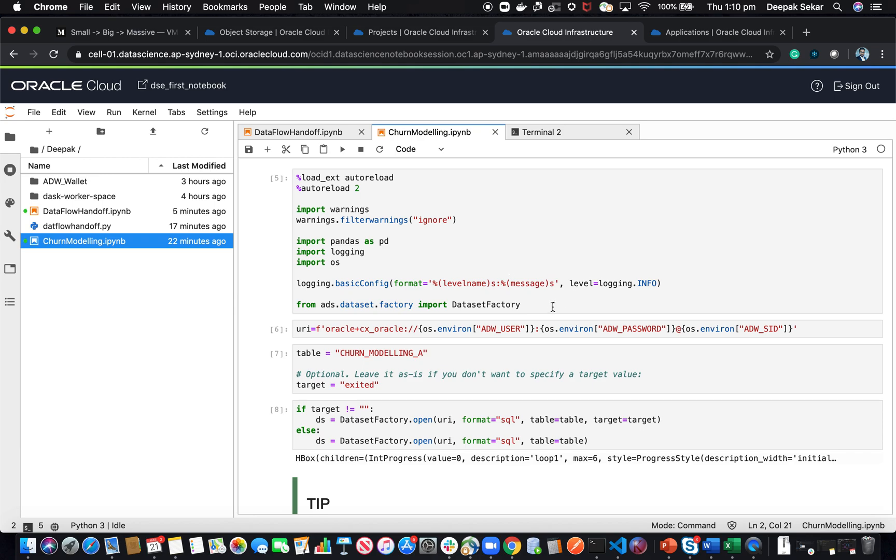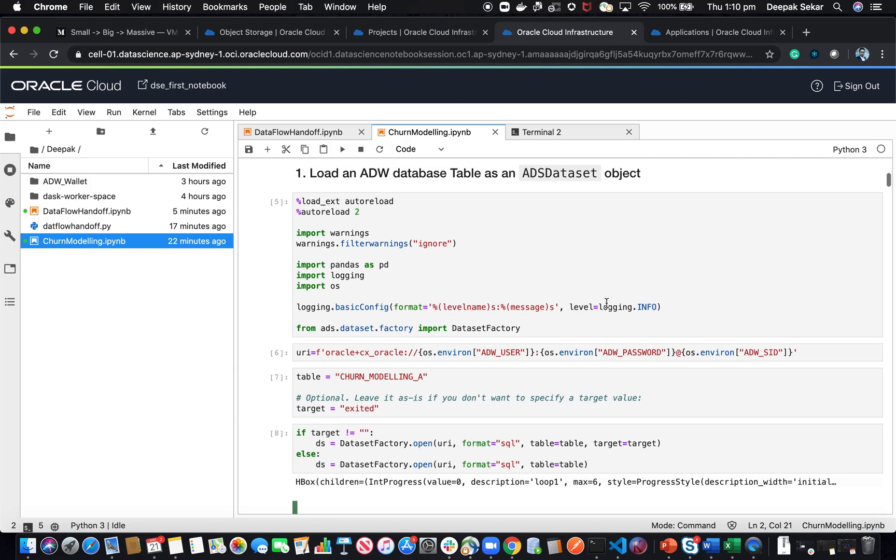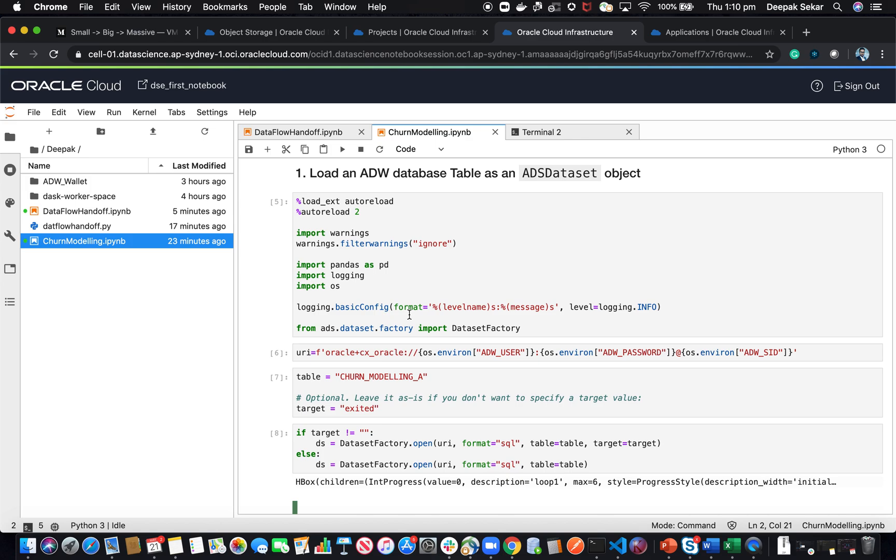Oracle's Cloud Infrastructure Data Science also gives you the capability to execute a Spark workload from a notebook session. What we're going to do today is look at the demo. We're still going to build the same churn model, a machine learning classification model using the data science environment, but we are going to execute this and build this in a Spark cluster.